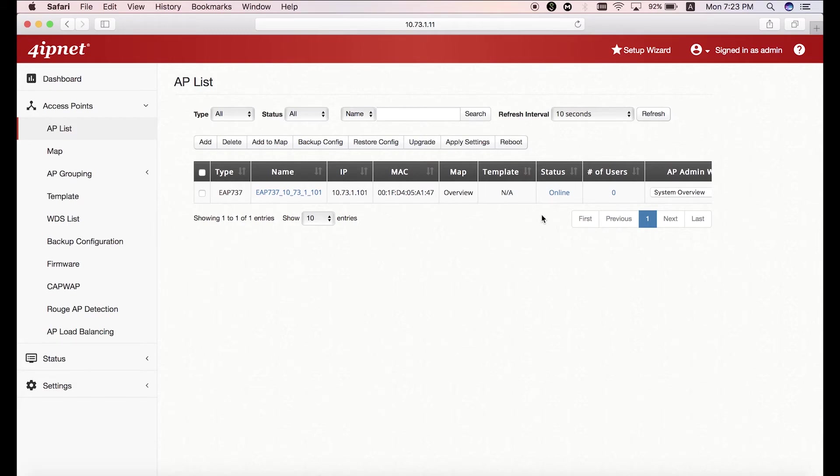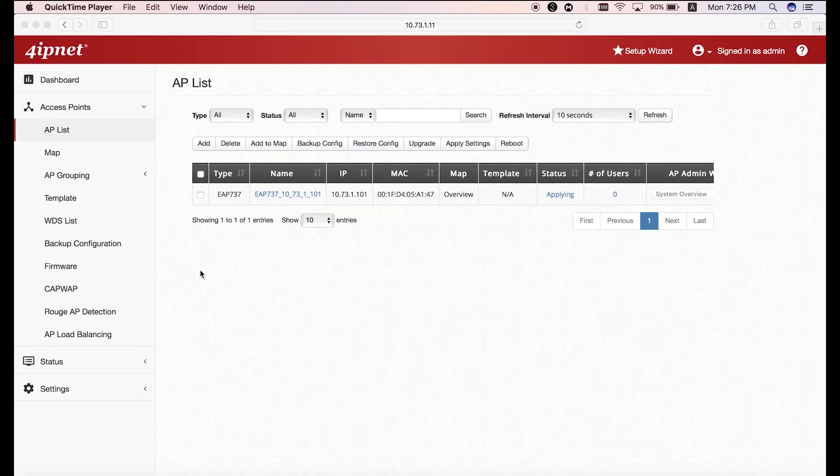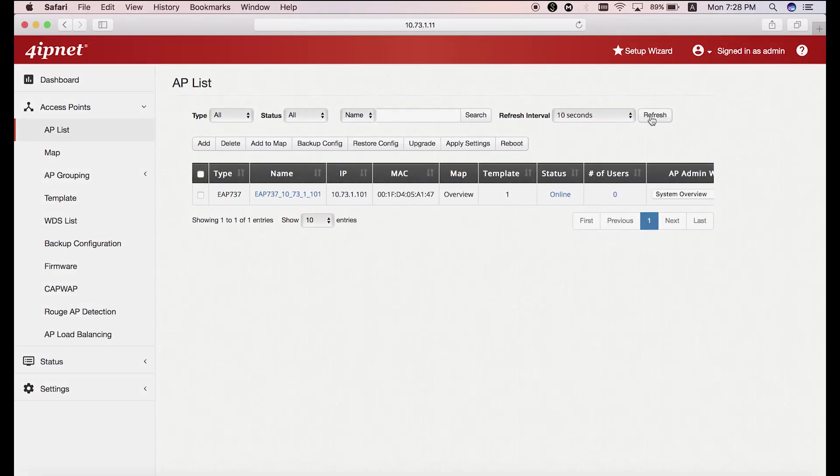As the page continues to refresh, you can see the AP settings change gradually according to the template. After it's done, you'll see the AP status change to online.